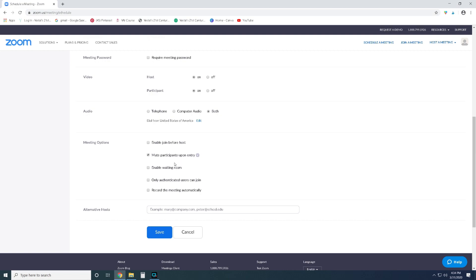First of all, enable join before host: do not check this box. This basically says your students can join the meeting before you, and this is kind of like allowing your students into your classroom before you're there and giving them free reign of the place. I don't recommend that. You do want to check mute participants upon entry. One of the most frustrating things with Zoom is that it's very easy to turn the mute off for your participants and then you'll hear talking when you're trying to teach. So one of the easiest ways to prevent too many distractions is to just go ahead and mute all of your students when they enter, and then you can explain to them how they can unmute themselves to talk to you. In the next video I'm going to show you how to do that.